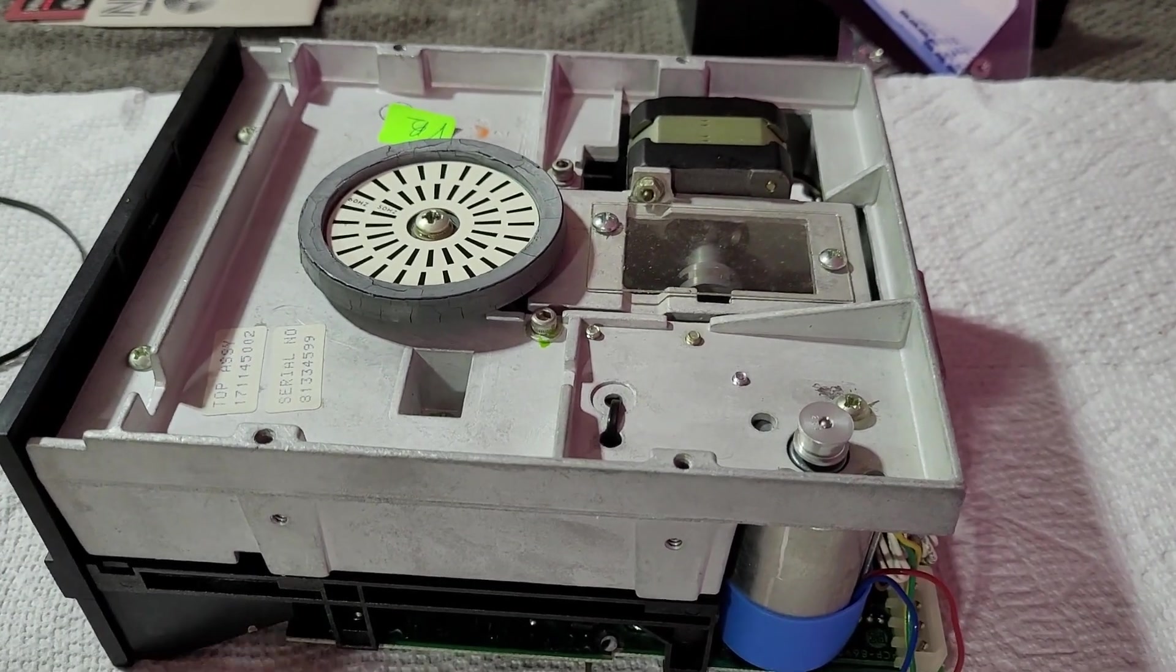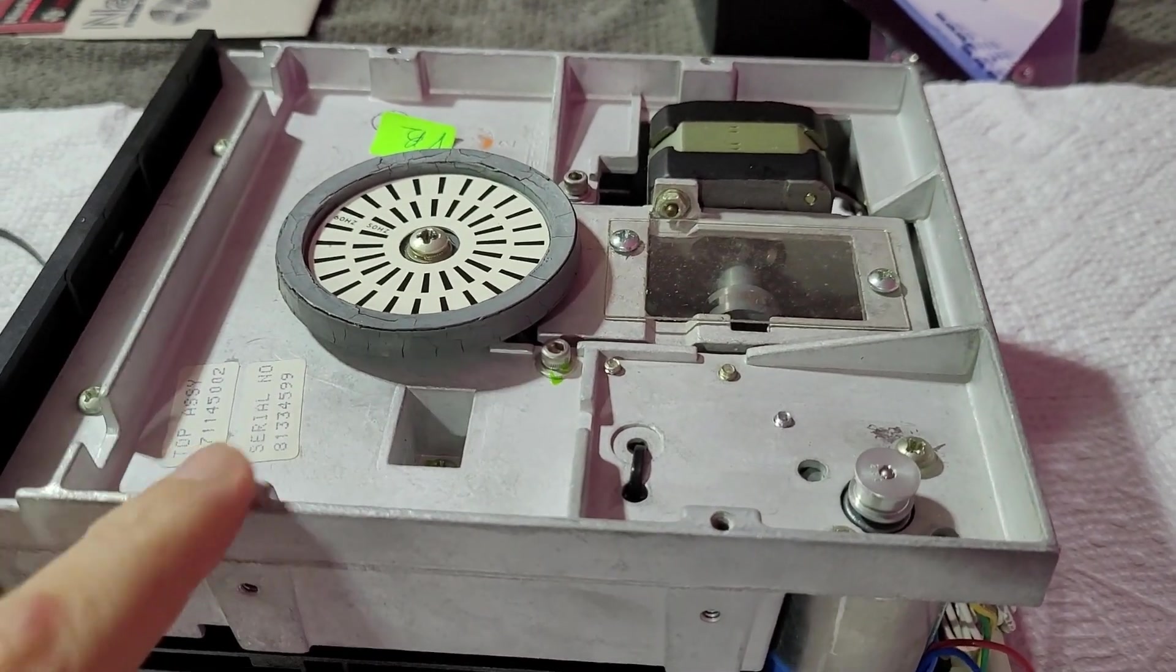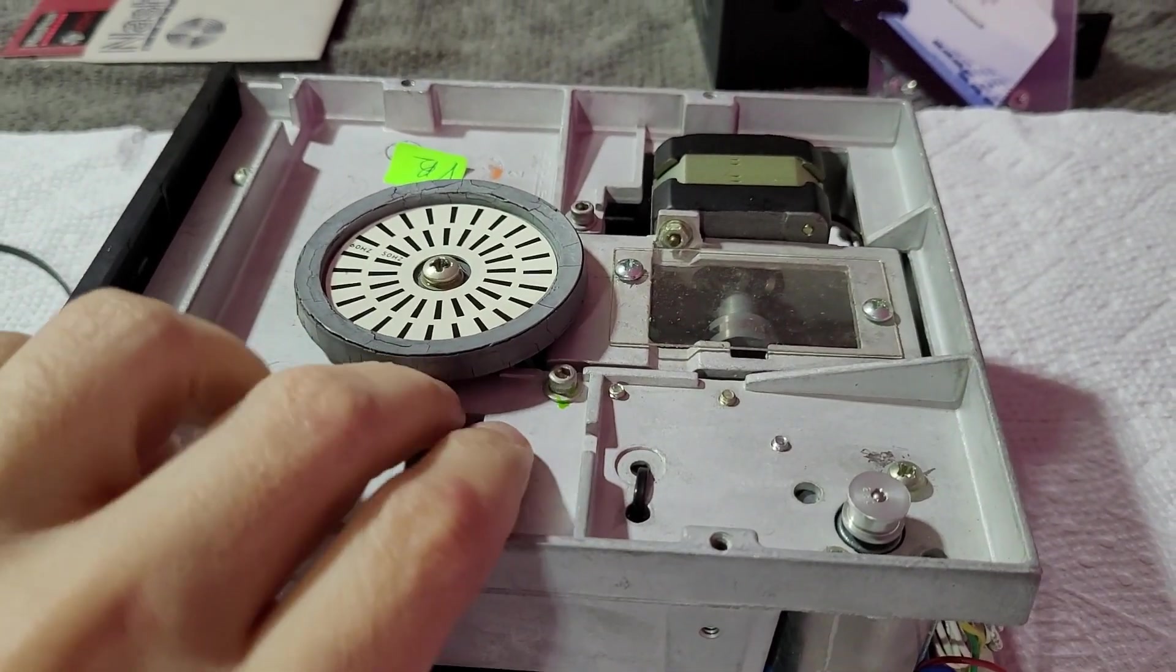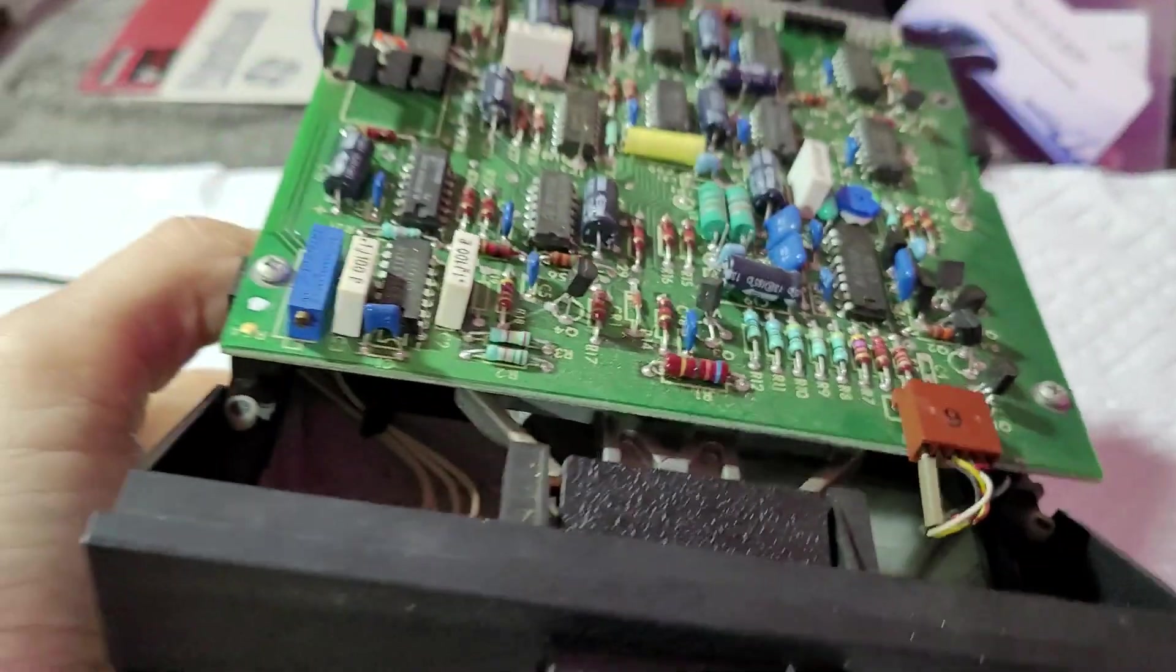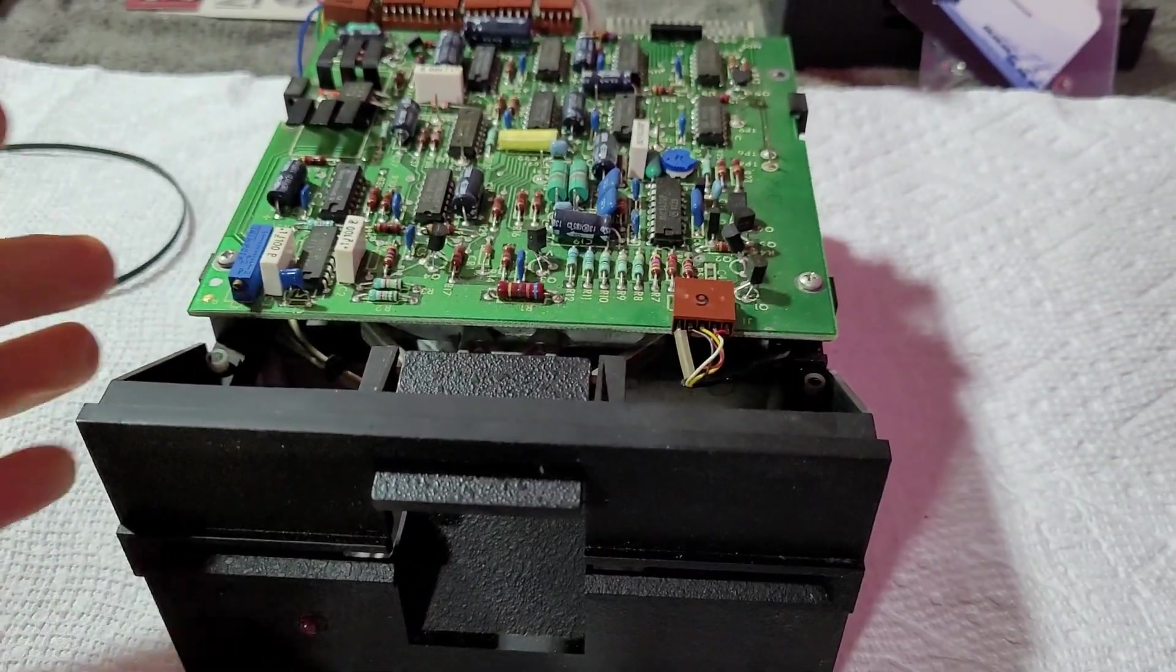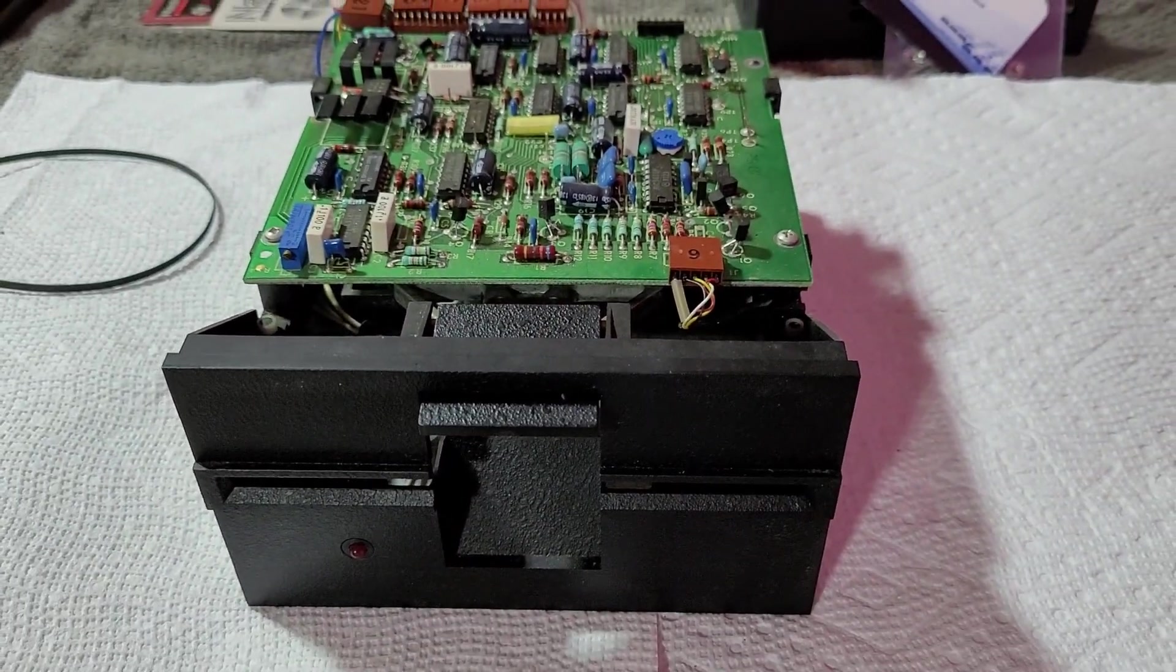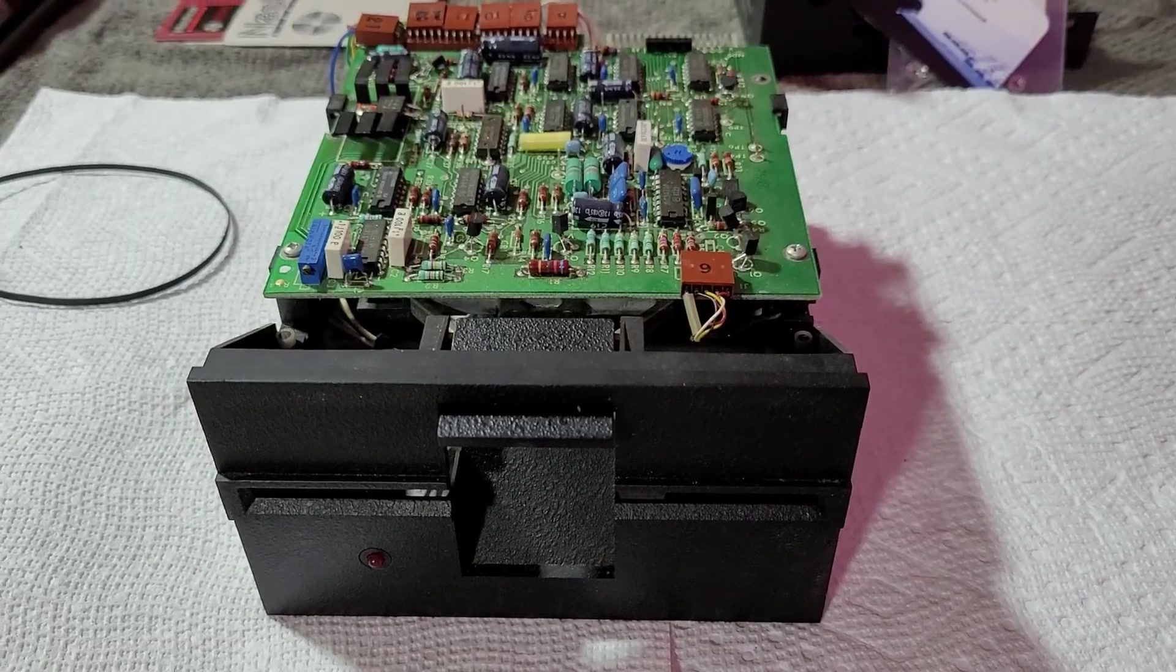I have a plan B, which is of course to replace this drive with a GoTek. So let's take a look at that.